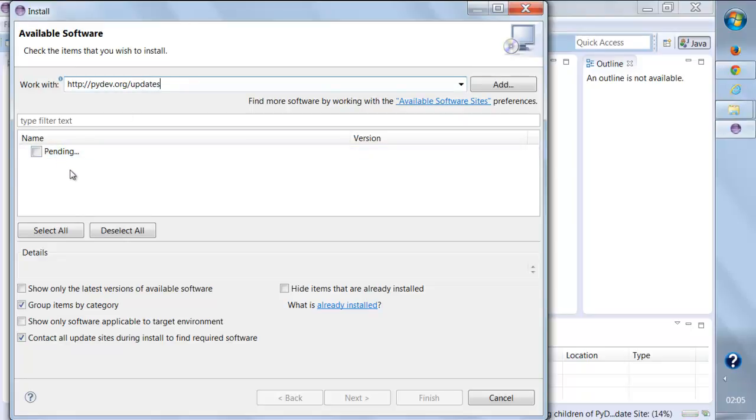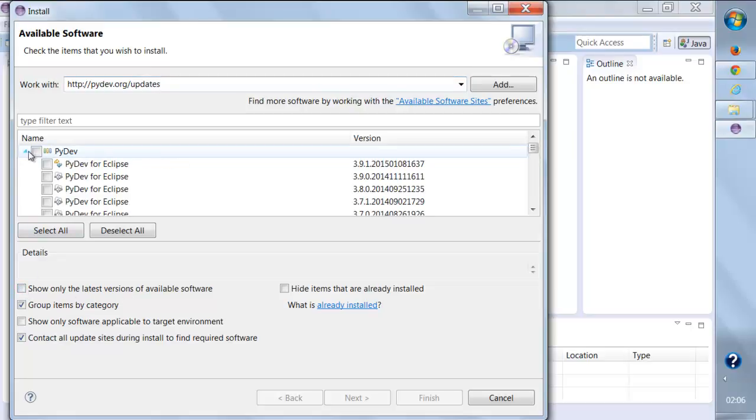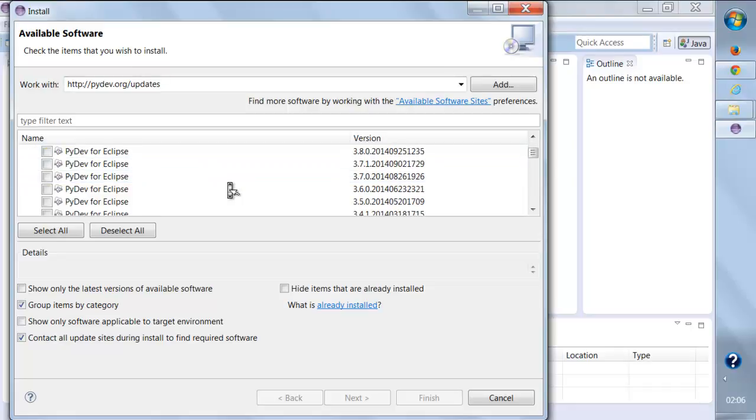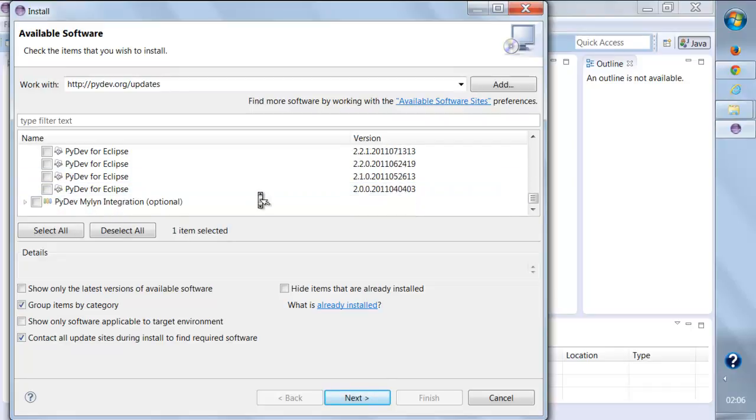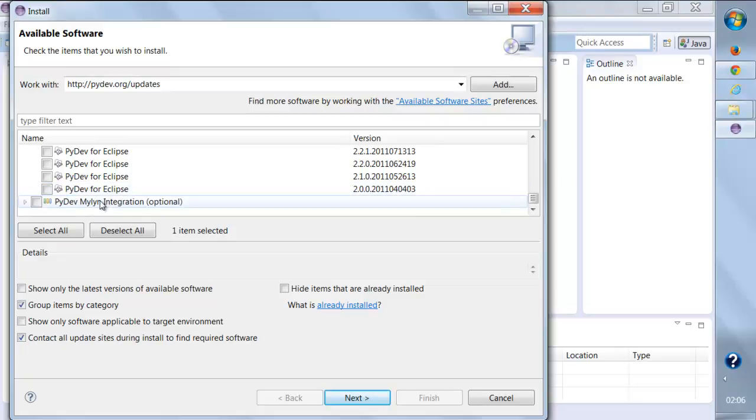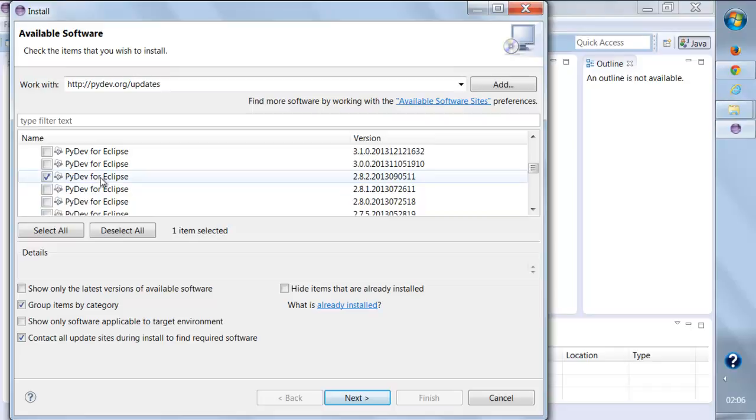The other thing you need to do is make sure that 'show only latest version' should be unchecked, because the Eclipse Python plugin works up till the 2.8.2 update. We're going to select this one and we should not worry about the integration at this moment. We only need this, so I'll click on Next.